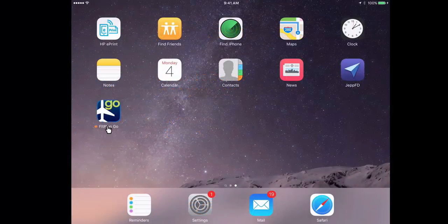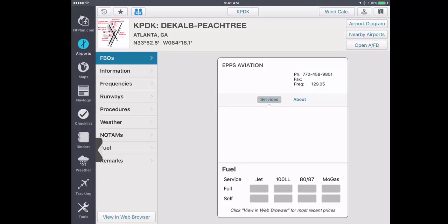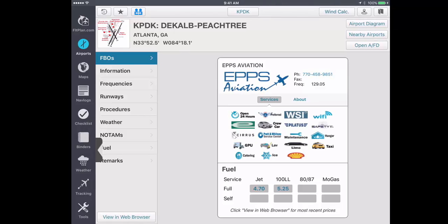To begin, open Flight Plan Go on your iPad. You can tap on either the Maps or Navlogs icon to utilize this new feature.